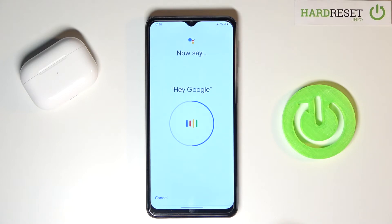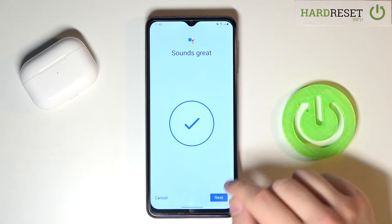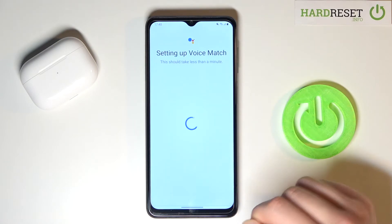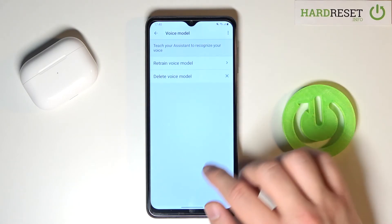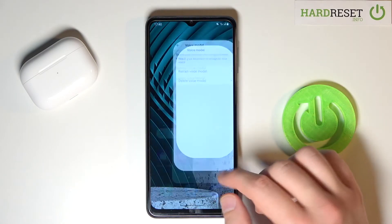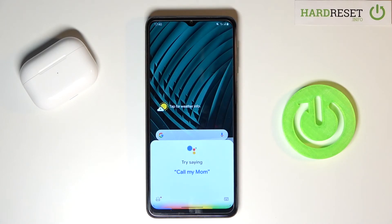OK Google. Hey Google. Hey Google. Click Next and that's the window that you want to get. Right now when you say Hey Google or OK Google it will be activated.